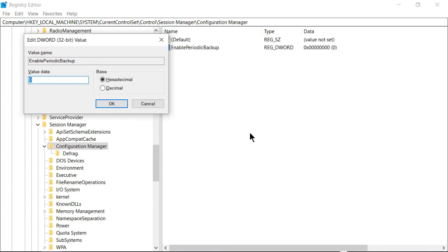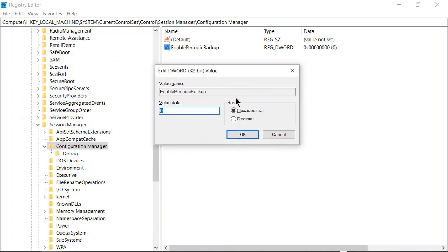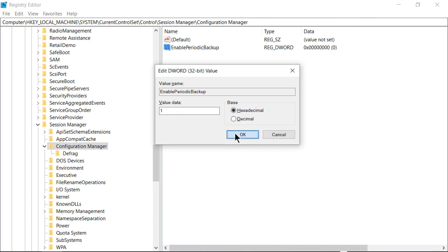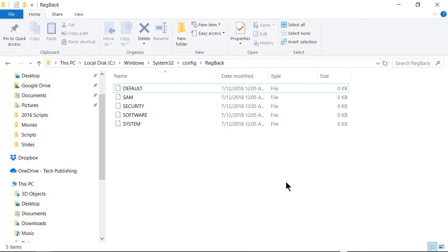want to double-click on it to open the value. Change that from zero to one and make sure it says hexadecimal—actually it doesn't really matter because the number one is the same in both. Click OK and restart your computer.